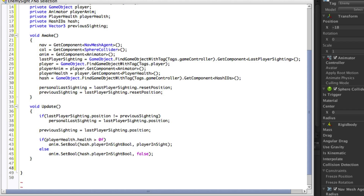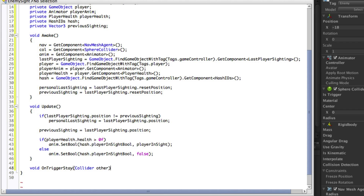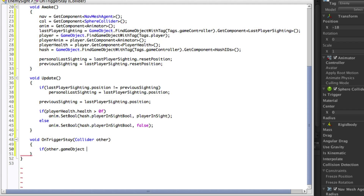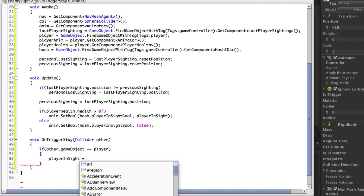The majority of the code for this script is going to be in an OnTriggerStay function. For player in sight to be true, the player being in view must satisfy three conditions: one, that he is within the trigger zone; two, that he is in front of the enemy to the extent of the enemy's field of view; and three, that nothing is blocking the enemy's view of the player. The first condition is satisfied if the colliding game object is the player. At this point we also need to set the player in sight variable to be false, so that if the player is in the trigger zone but the other conditions are not satisfied then player in sight will default to false.